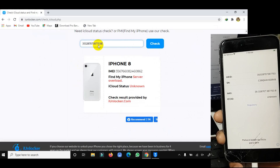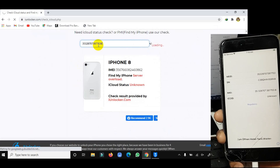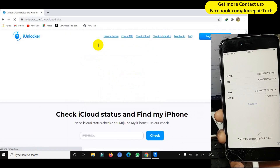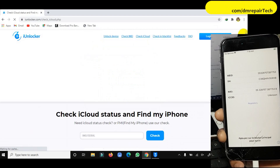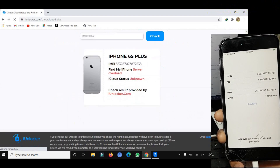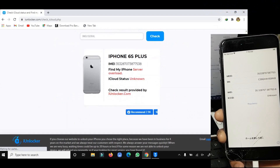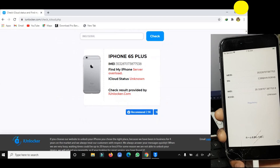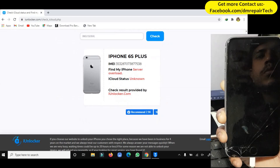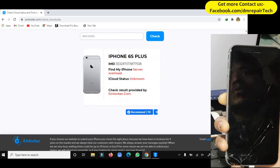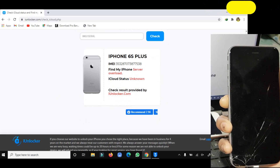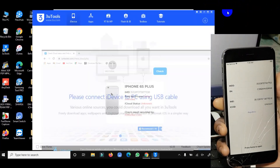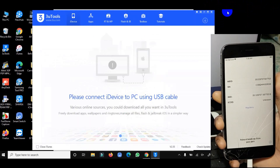I will also check this second device's iCloud status. This device is a 6s Plus running iOS 14.4. It is also in lost mode. Now I will show you both phones and how to fully bypass them.